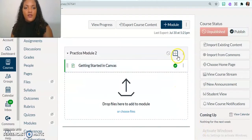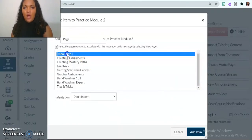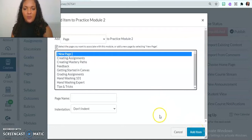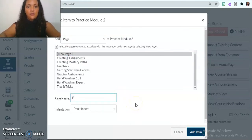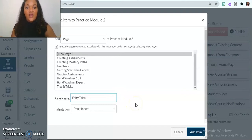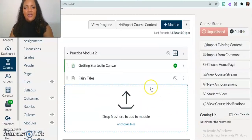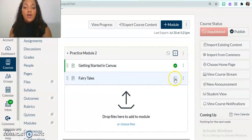Then I'm also going to add in a brand new page. And so this new page, I'm going to title it fairy tales, for example, and I'm going to add that item. And so now you'll see here that I have an unpublished page called fairy tales.